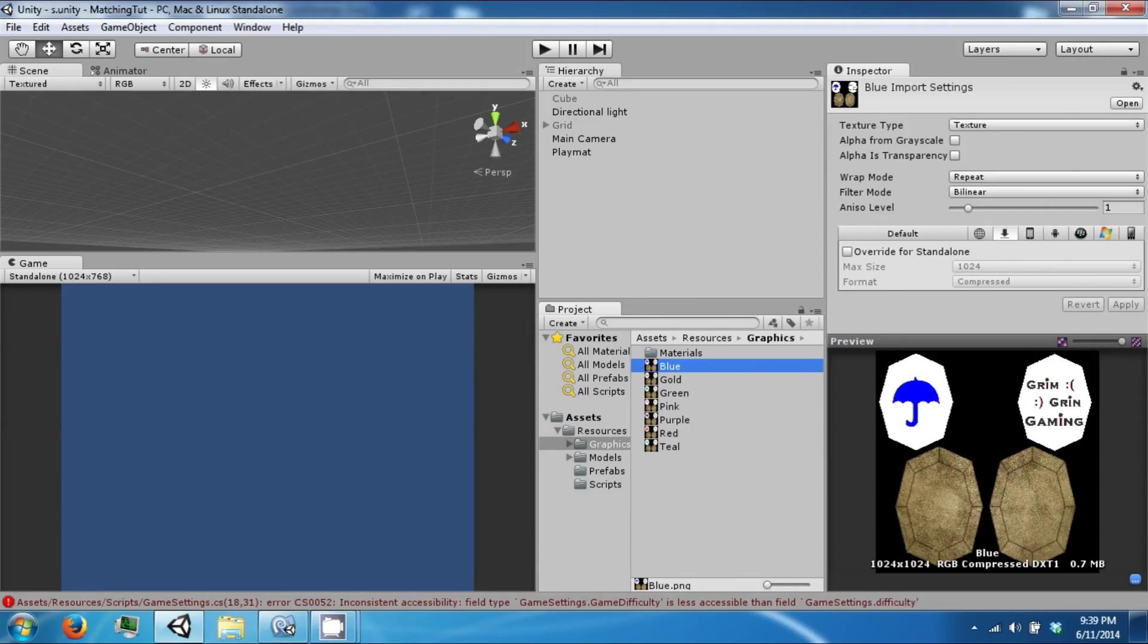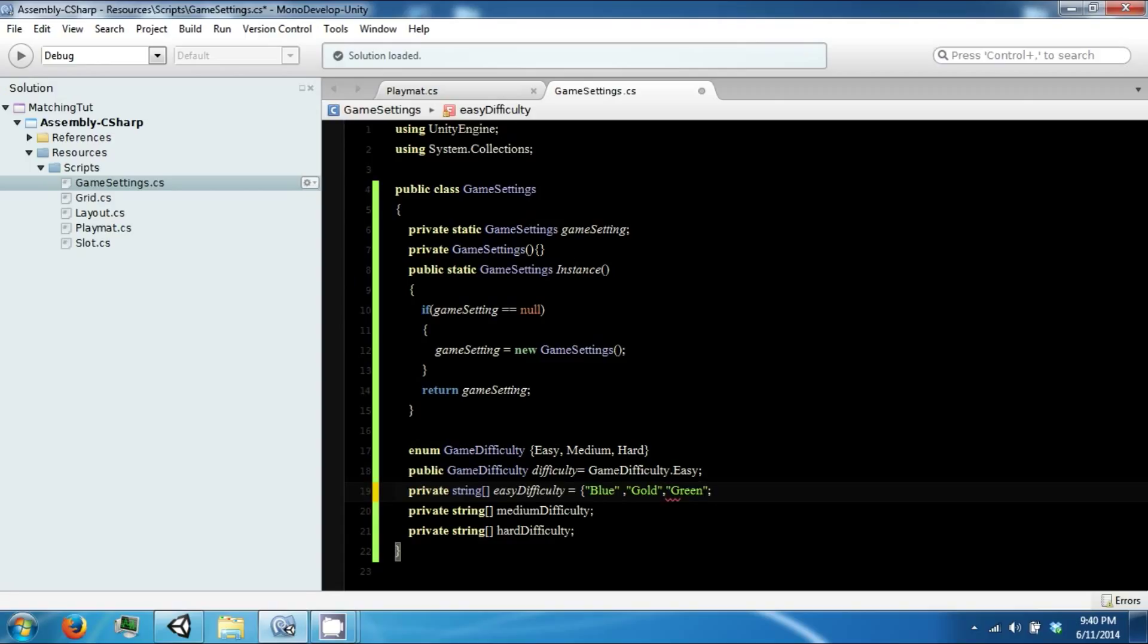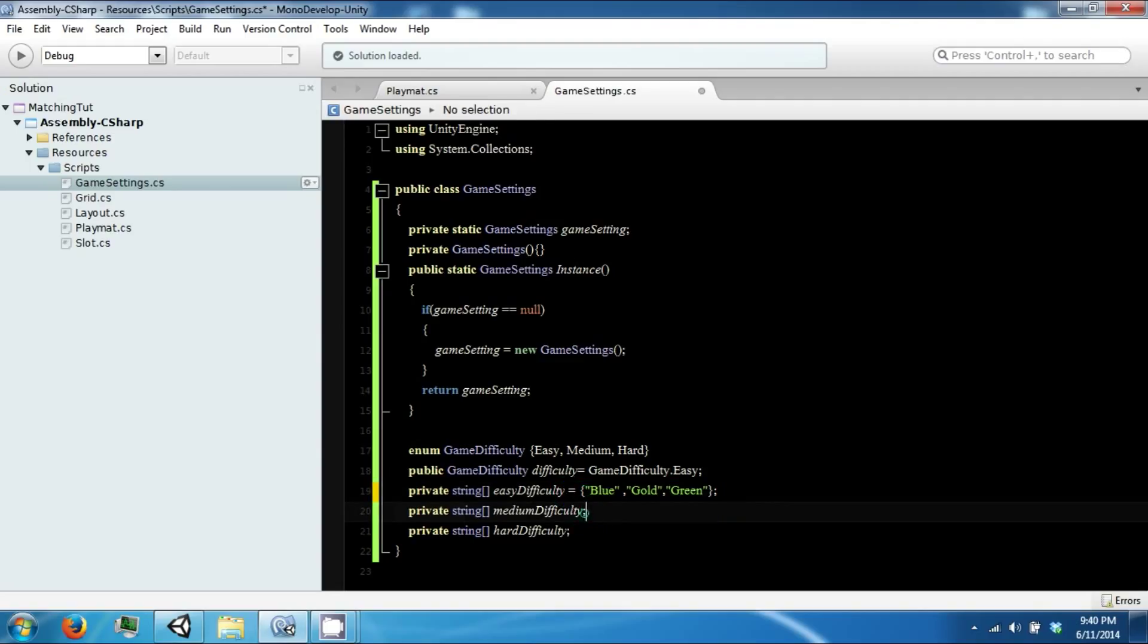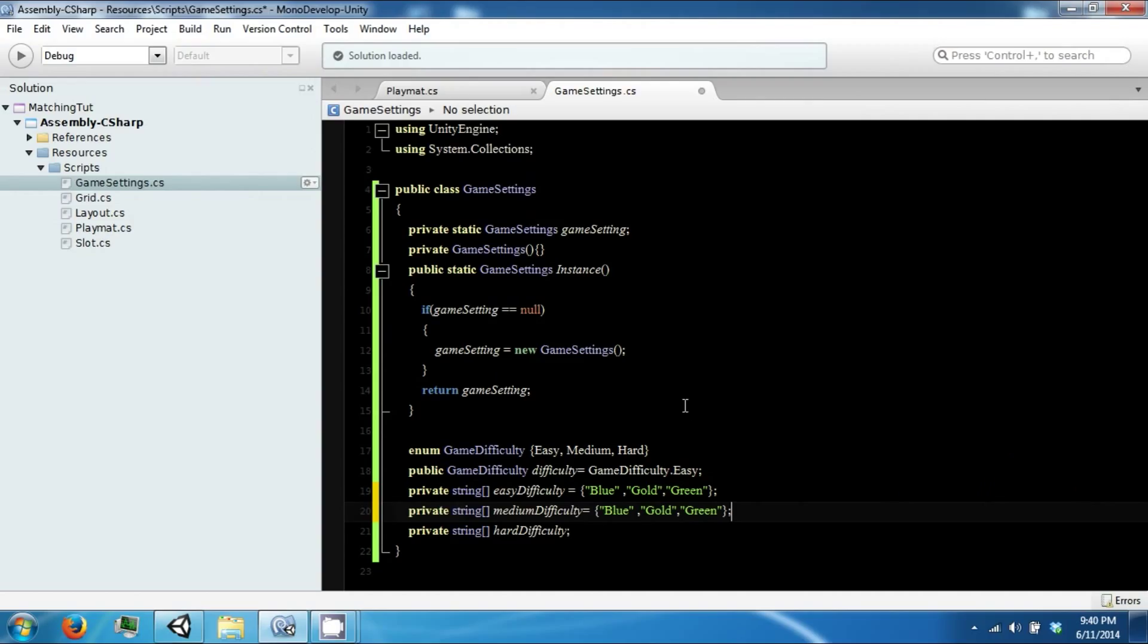So this one will contain blue, gold, and green. Blue, gold, and green. The next one will contain the same one as the easy plus two more, so pink and purple.